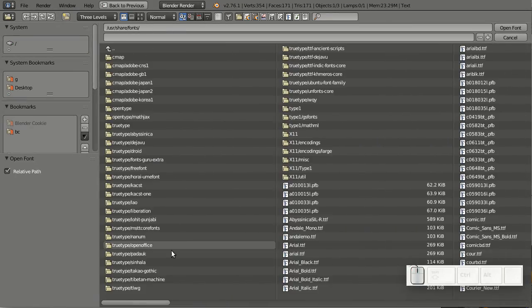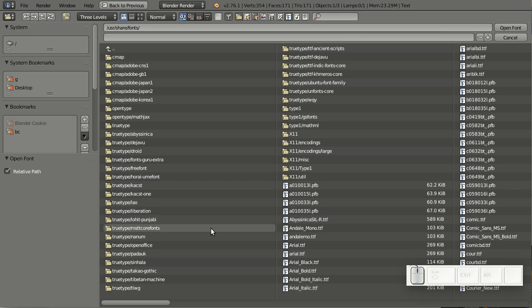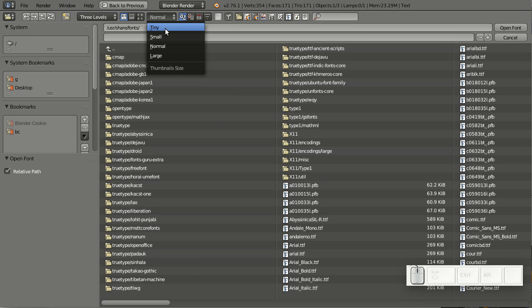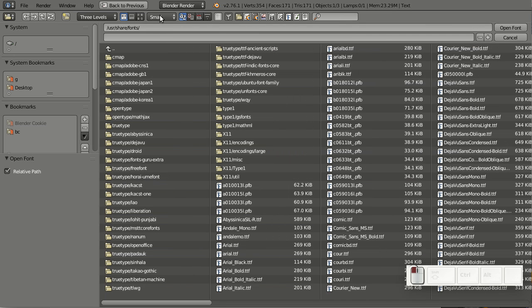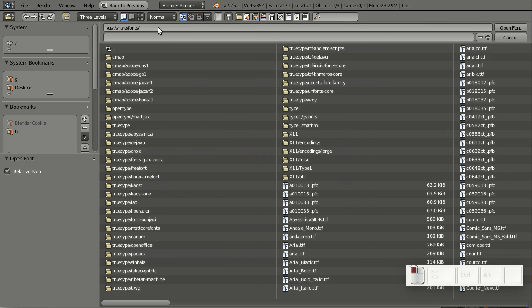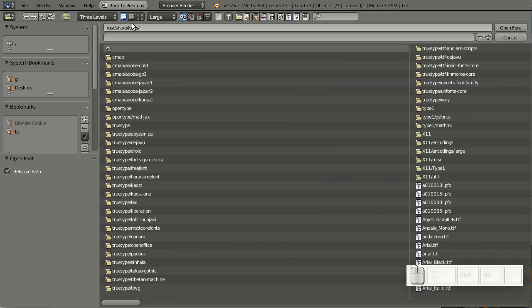The gap here is a bit wide, but I can make it smaller by going up here and selecting tiny, small, normal, or even large.